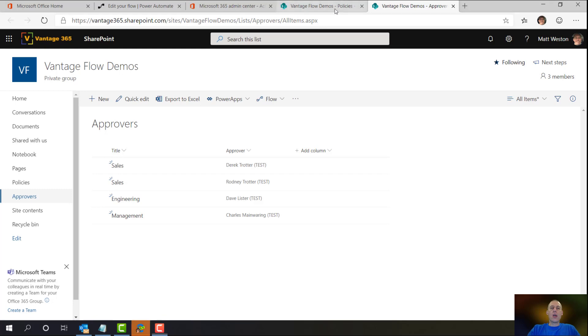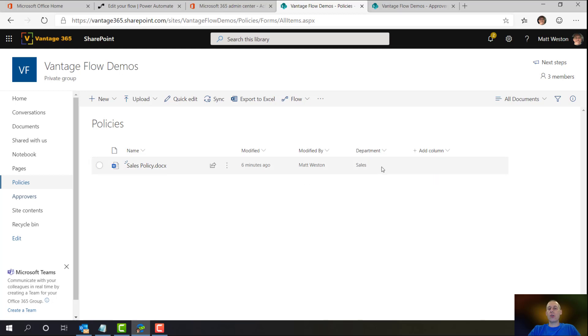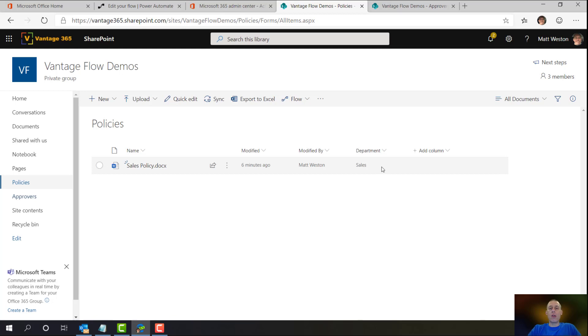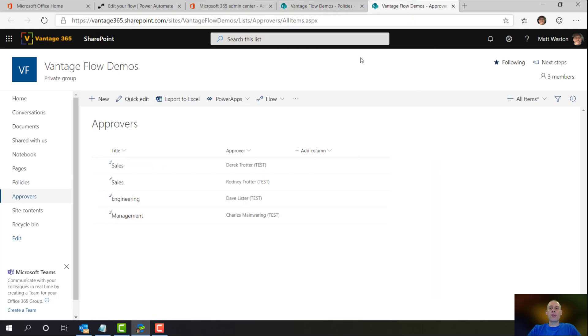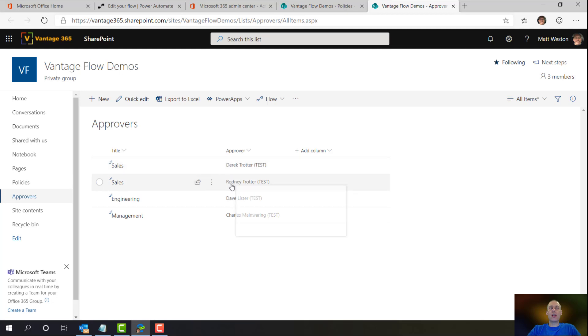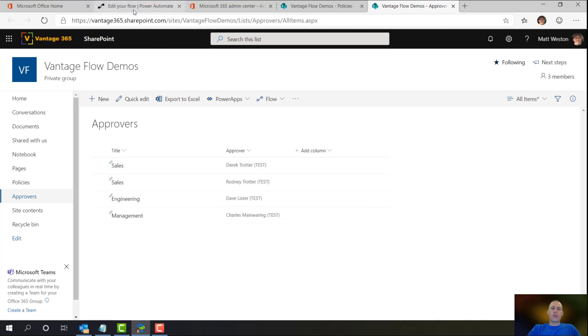I also have a document library which just has a single document in there at the moment. It has a department field on there set to sales. So what I'm going to be looking to do is when my document is sent for approval, it will look for someone who's in the sales department, either Derek Trotter or Rodney Trotter, and ask them to approve that document. So let's actually put that into practice.